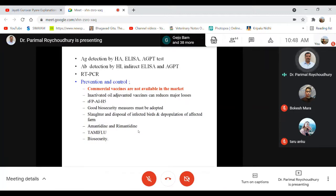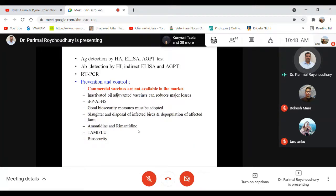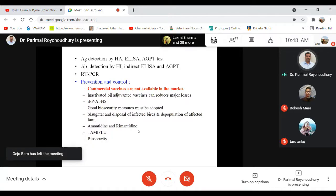Some antivirals are available but are not suggested for use in poultry — the cost is too high for birds. Amantadine and rimantadine are commonly used antivirals. Oseltamivir — sold under the brand name Tamiflu — is also effective against flu infections in humans, particularly H1N1. Oseltamivir basically restricts the encapsulation of the virus within endosomes, stopping viral replication.